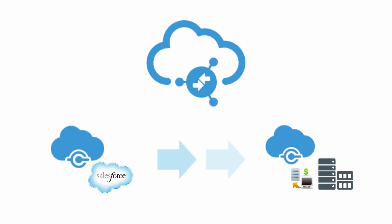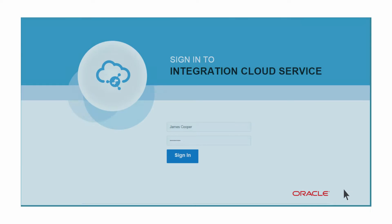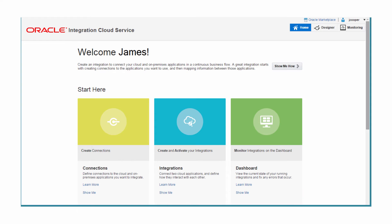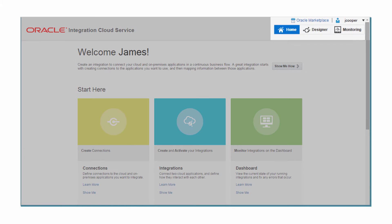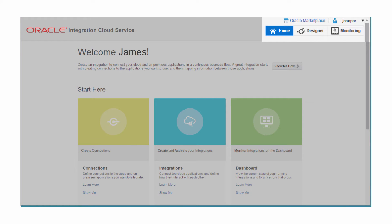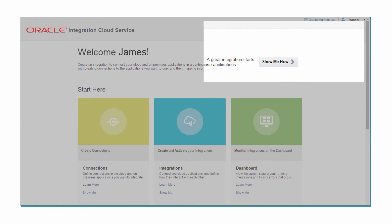Now let's take a look at how you can build this integration using ICS quickly and without any coding. James, integration designer of Vision Incorporated, logs into the ICS web console. This console is the one-stop shop for designing, monitoring, and managing all your integrations.